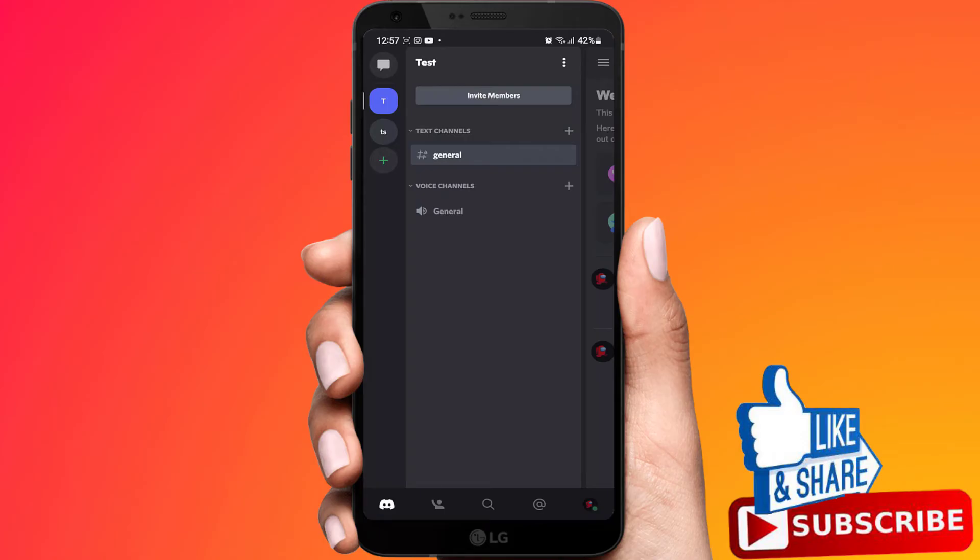In this video I'm going to show you how to find your Discord ID on an Android phone or iPhone. Simply open up the Discord app.